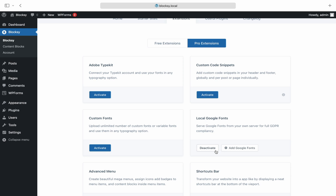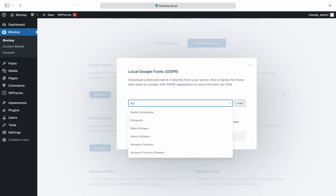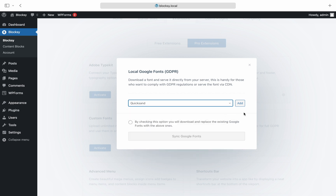You're not finished yet. You'll need to sync the fonts you wish to have available in the customizer onto your web server. Just click the Add Google Fonts button to get started. Select the fonts that you wish from the dropdown list — there's even a handy search tool included — and click the Add button. If you wish to add more fonts, just repeat the steps.